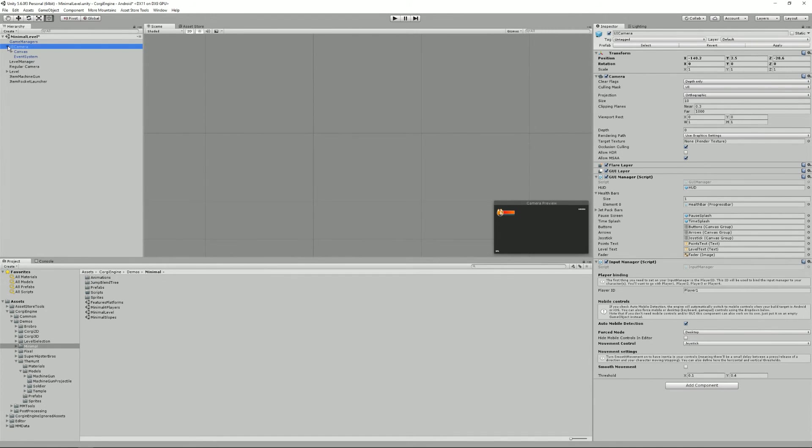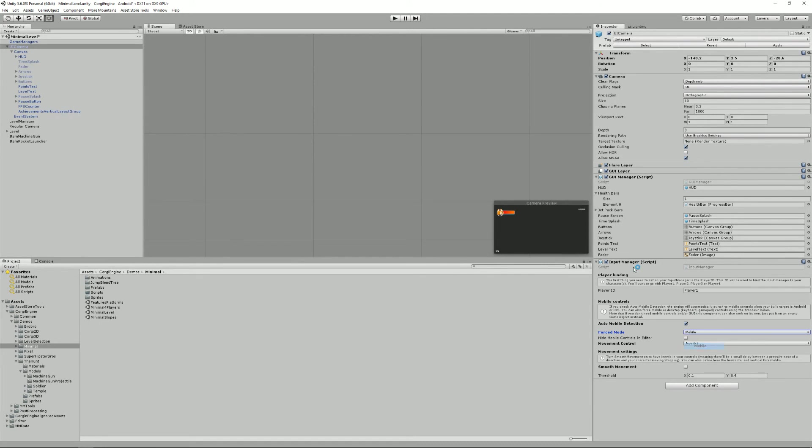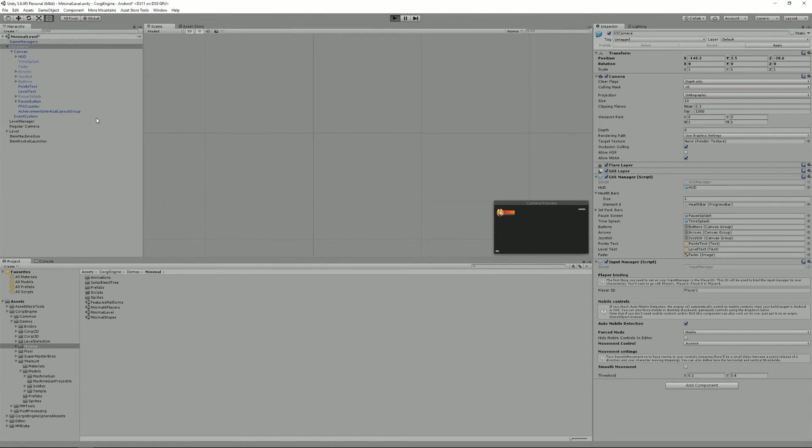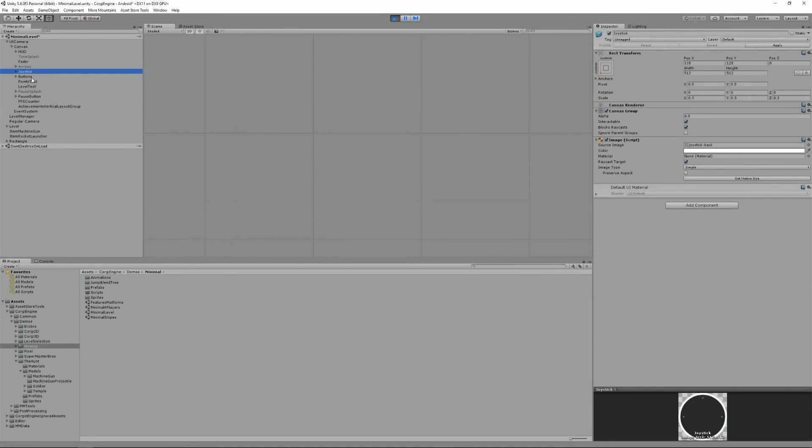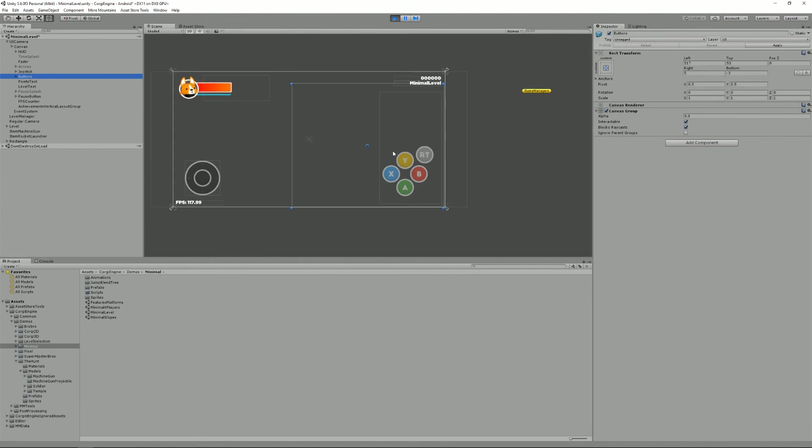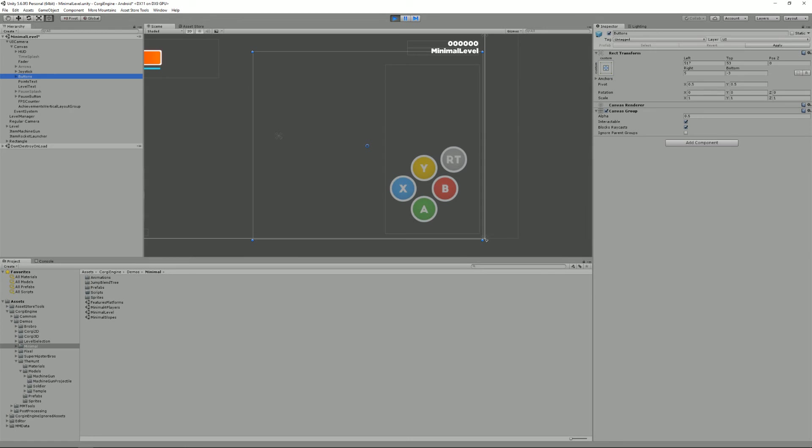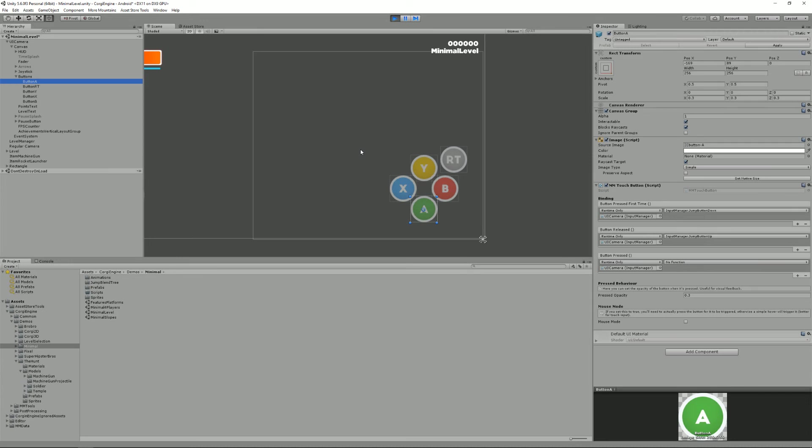When you're using mobile controls, basically, what happens is I'll just press play. I forgot to set the forced mobile. What it does is inside the UI camera, the GUI manager turns on arrows or joystick depending on what you've chosen and the buttons. The buttons are just a canvas group containing button A, RT, B, Y, X, and A. And all of these has an MMTouch button script on top of that. One thing I didn't mention is that the Corgi engine is using NiceTouch, which is a mobile input solution I developed and put on the asset store. It's a separate asset, but if you already own the Corgi engine, don't buy NiceTouch because you basically already own it.